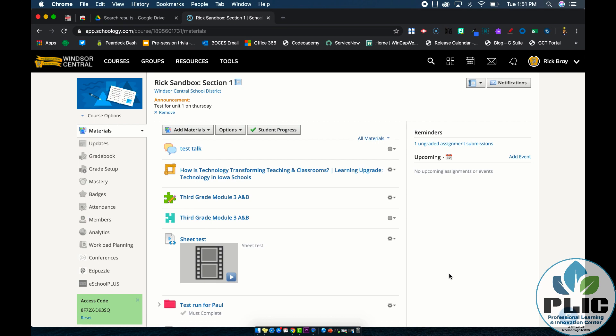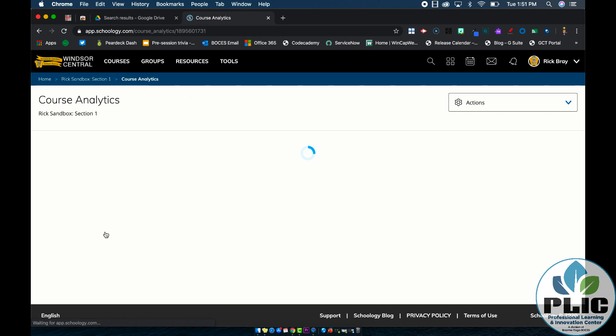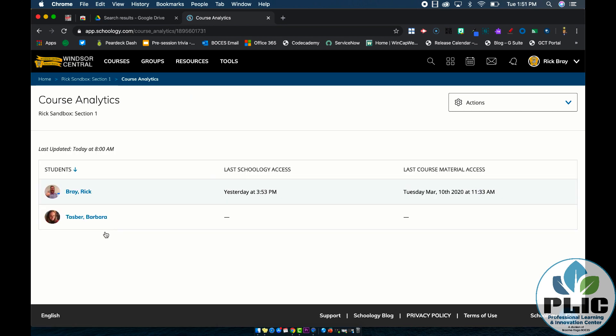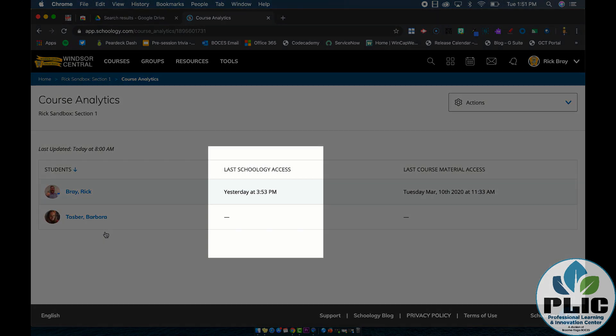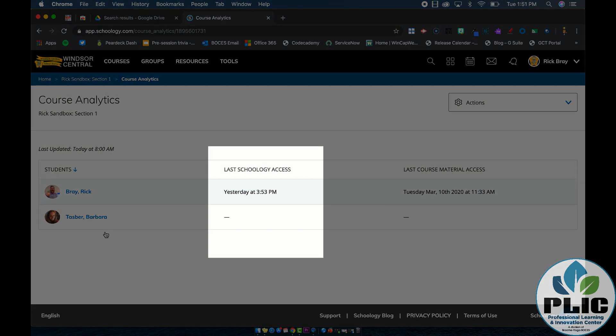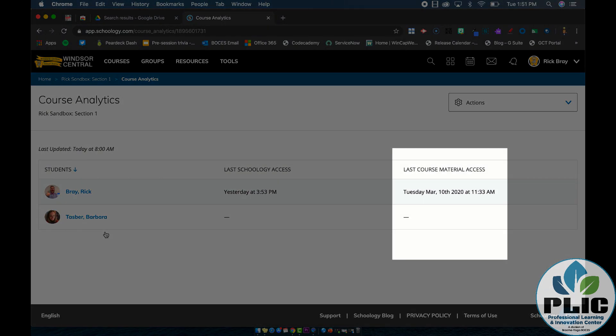How do I get there? Well, within a course in Schoology, on the left hand side you'll see an option for analytics. Now this is the new analytics that's being rolled out, but I can see a list of my students, I can see the last time they accessed Schoology, and the last time they accessed a course material.